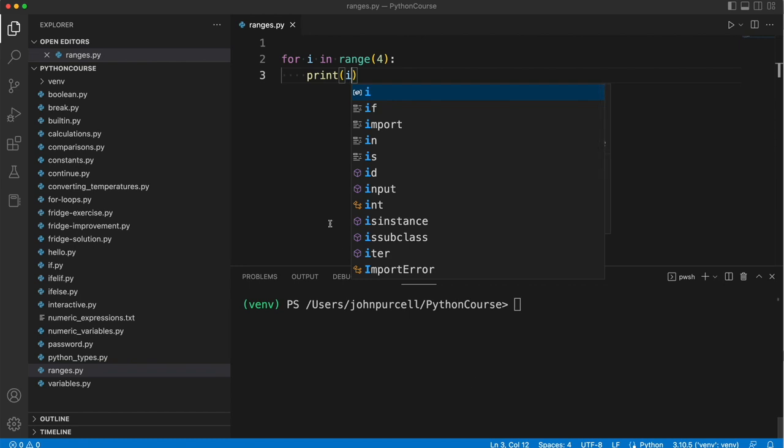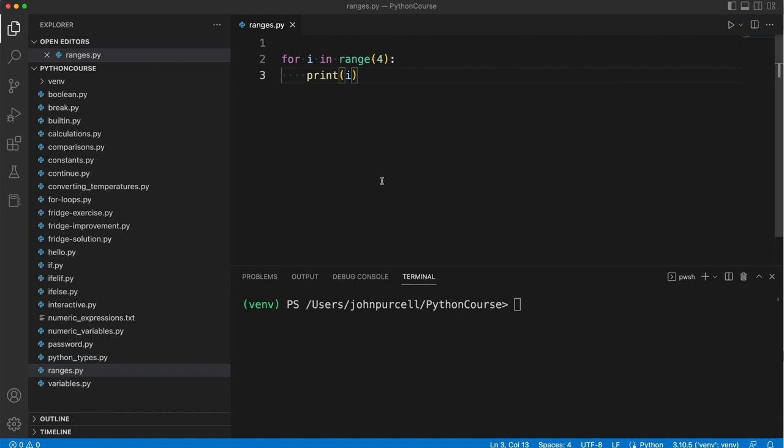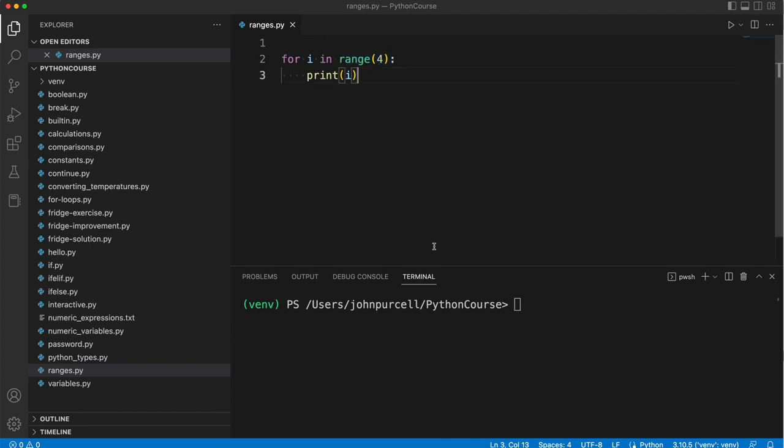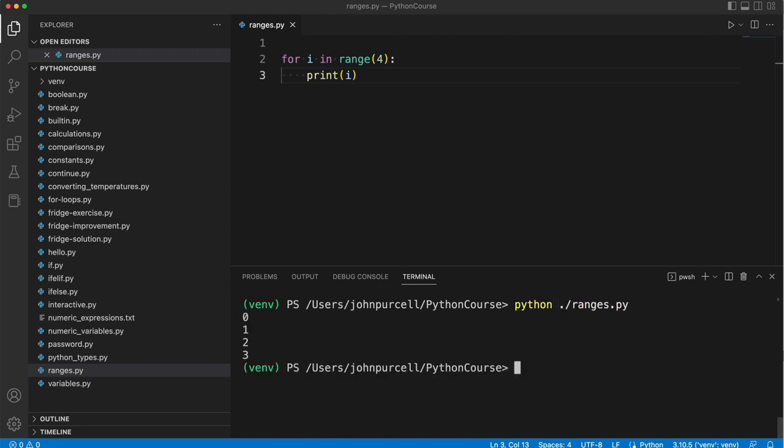So what's this going to do? We're creating a range which, remember, by default starts at 0 and it's going to iterate up to 4. So this range is going to be the numbers 0, 1, 2, 3. It's not going to include 4 at the end of the range there. And if we run this, we get 0, 1, 2, 3.